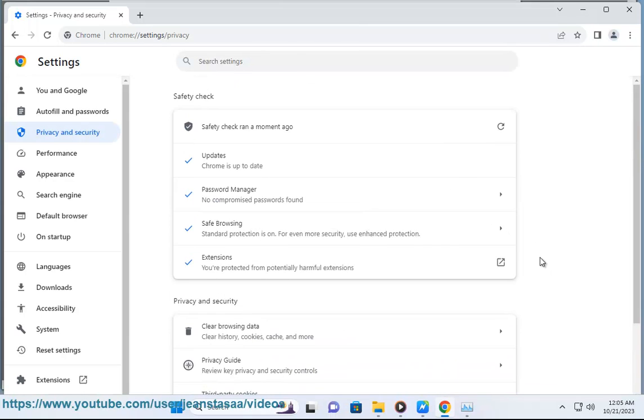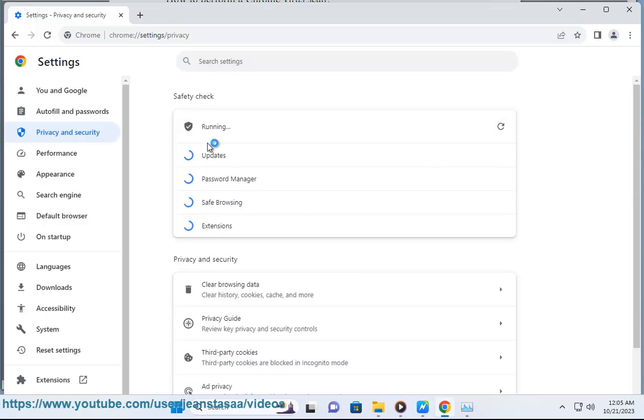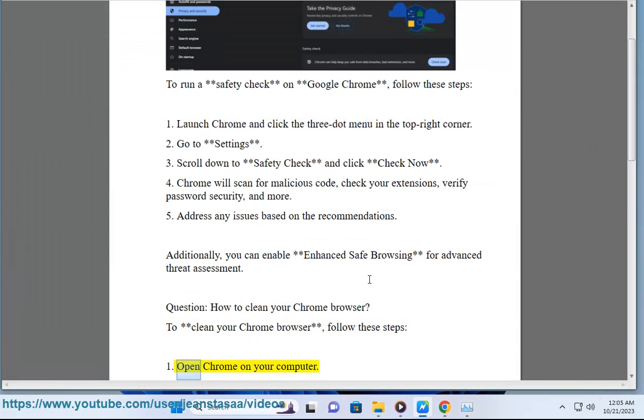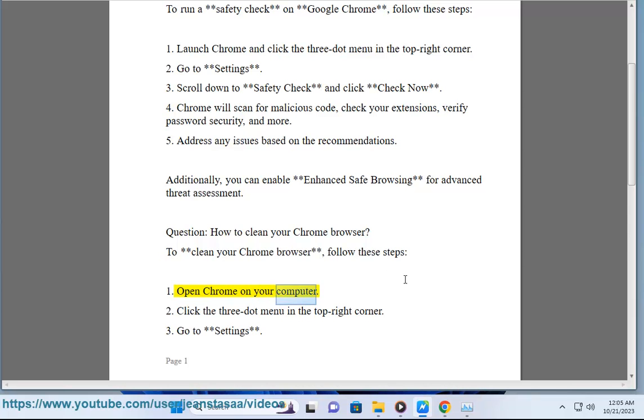How to clean your Chrome browser? To clean your Chrome browser, follow these steps. Open Chrome on your computer.